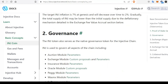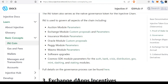What about governance? The INJ token is the native governance token of the Injective blockchain. Holders of INJ have the power to govern various aspects of the chain, including but not limited to: auction model parameters, exchange model custom proposal and parameters, insurance model parameters, oracle model custom proposals, pegging model parameters, wasmx model parameters, software upgrades, and parameters for various modules of the Cosmos SDK.